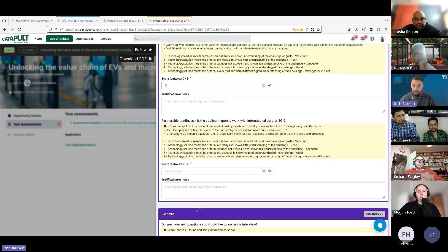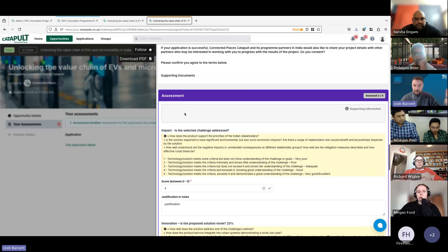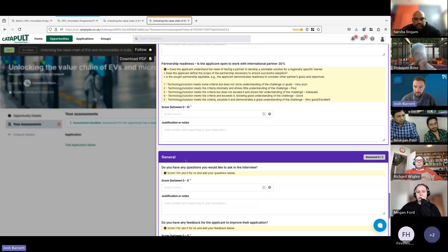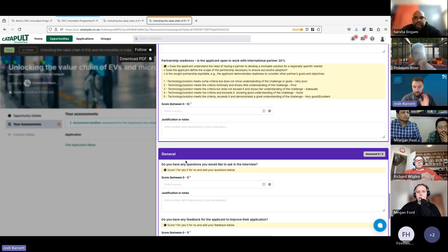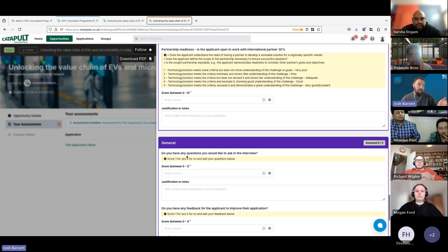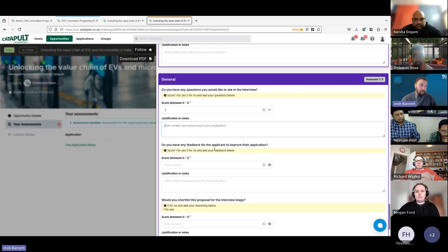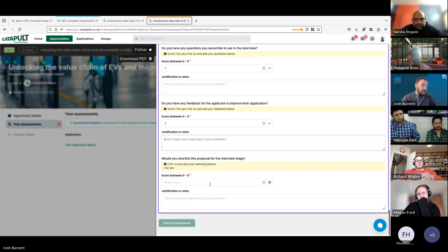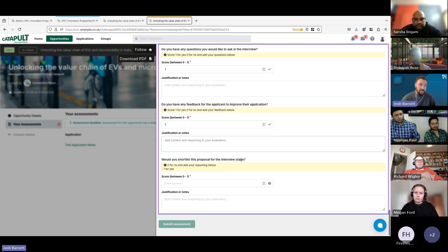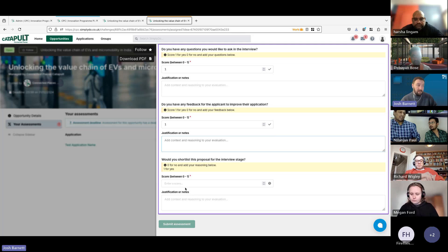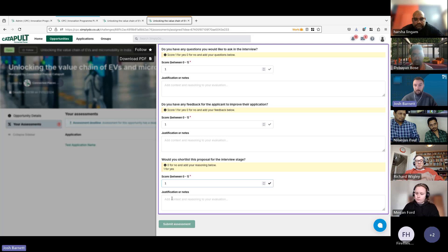Once you've completed one assessment, move on to the next. There are two assessment sections: the first is the general assessment, and the second contains general questions with zero weighting. These include: do you have questions you'd like to ask at interview — score one for yes, zero for no, and add questions in the justification box; do you have feedback for the applicant — score one for yes and provide feedback; and would you shortlist this proposal for interview — score zero for no with reasoning, or one for yes.